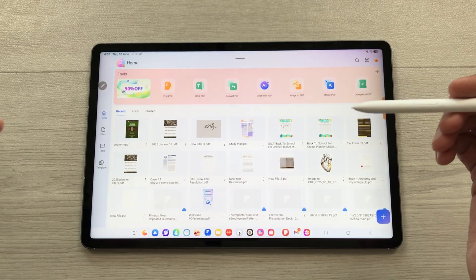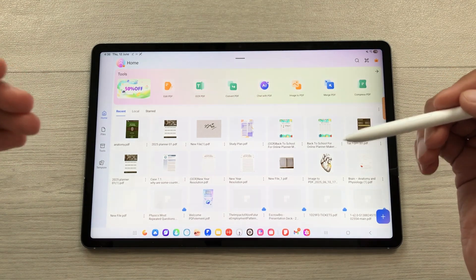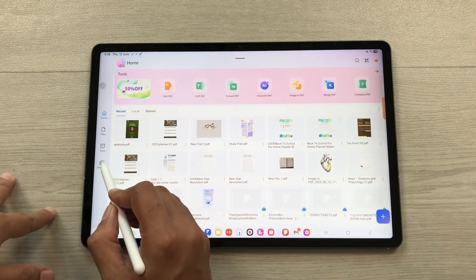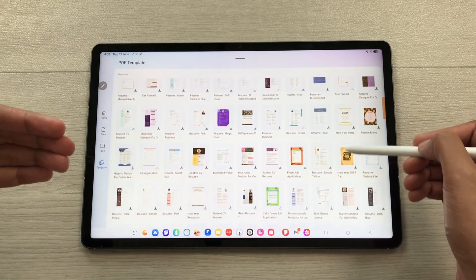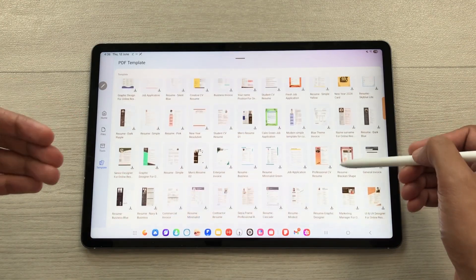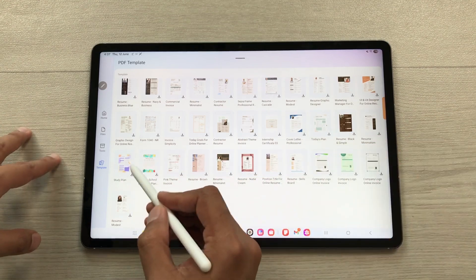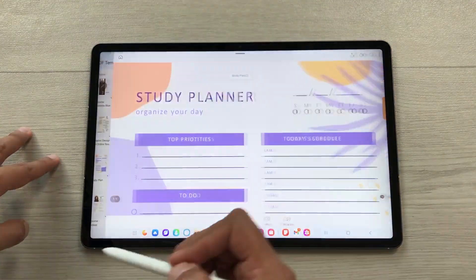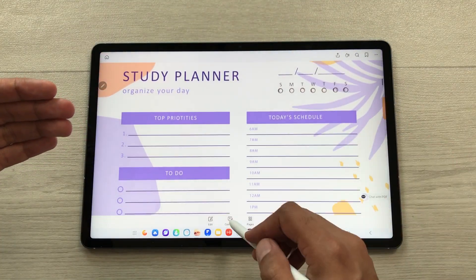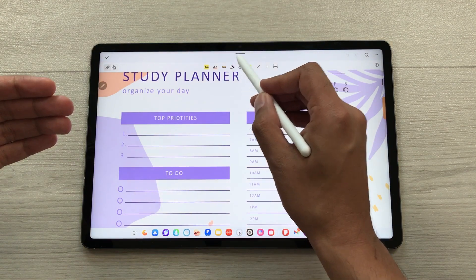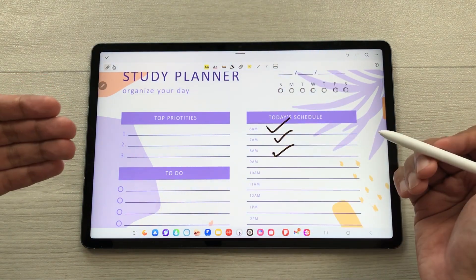The next feature is about templates — you can use different templates in this app. Select the templates option and you will see a lot of templates available. You can fully customize these templates. For example, selecting the study planner shows an amazing study planner template that you can customize according to your needs.